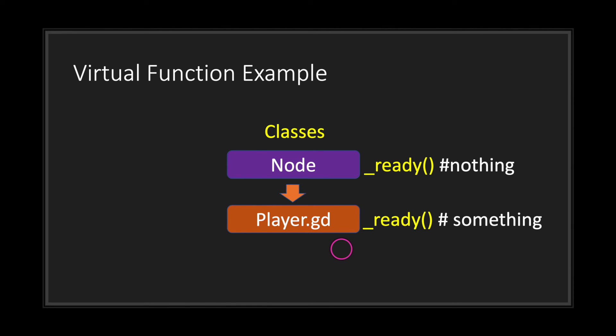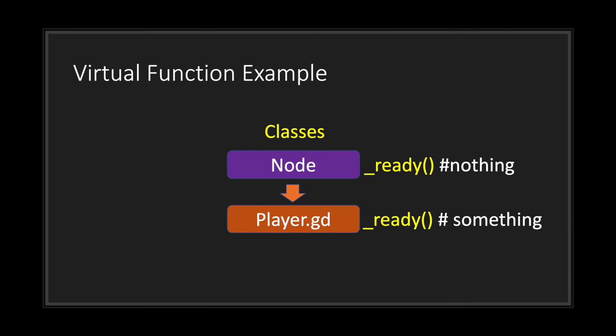Now what the Godot engine does is instead of running the code in the base class which does nothing, it instead chooses to run your function. That's one way to look at it. Now virtual functions are actually quite complex and out of scope for this episode. However, I hope now that when you use functions that are derived from your base class such as _ready along with other functions you are probably using, that you now understand what Godot is doing under the table.